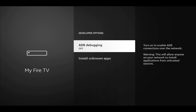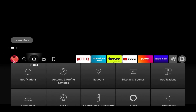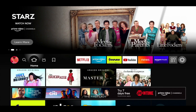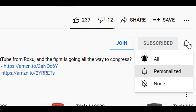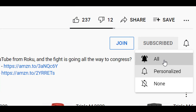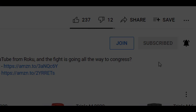In the comments, let me know if you ran into this issue — I'm gonna put a poll in the community section as well. Let me know if you think Amazon is slowly phasing out the ability to install third-party applications. Thank you for watching and I'll catch you on the next one.